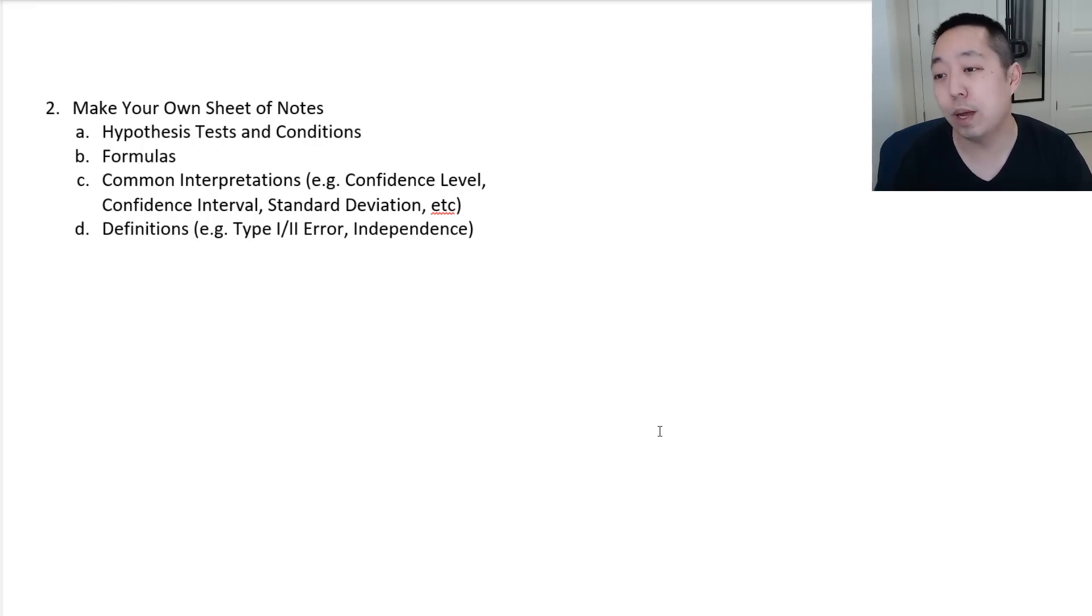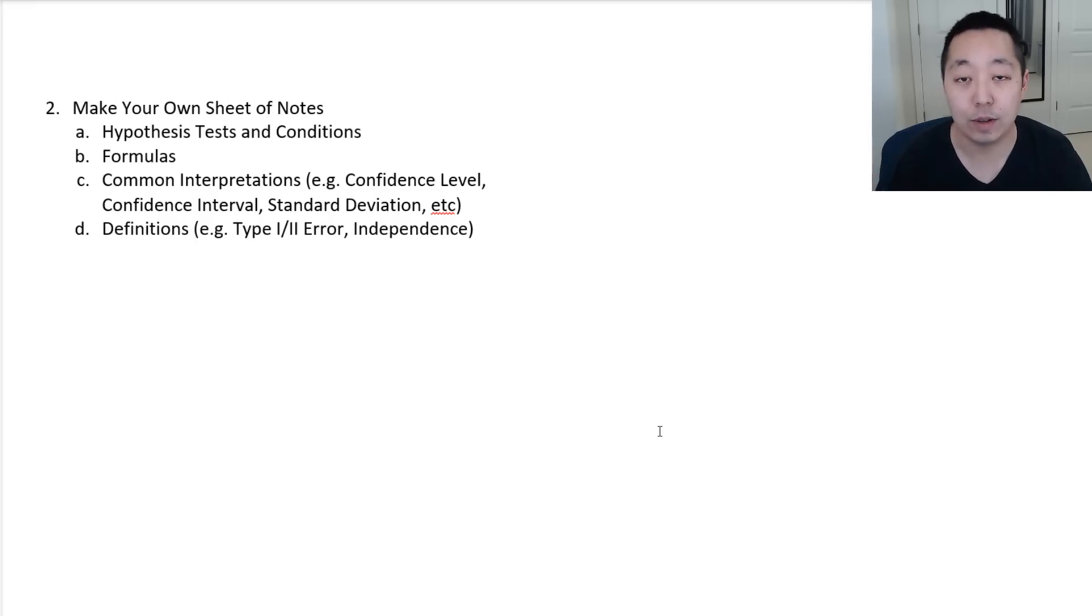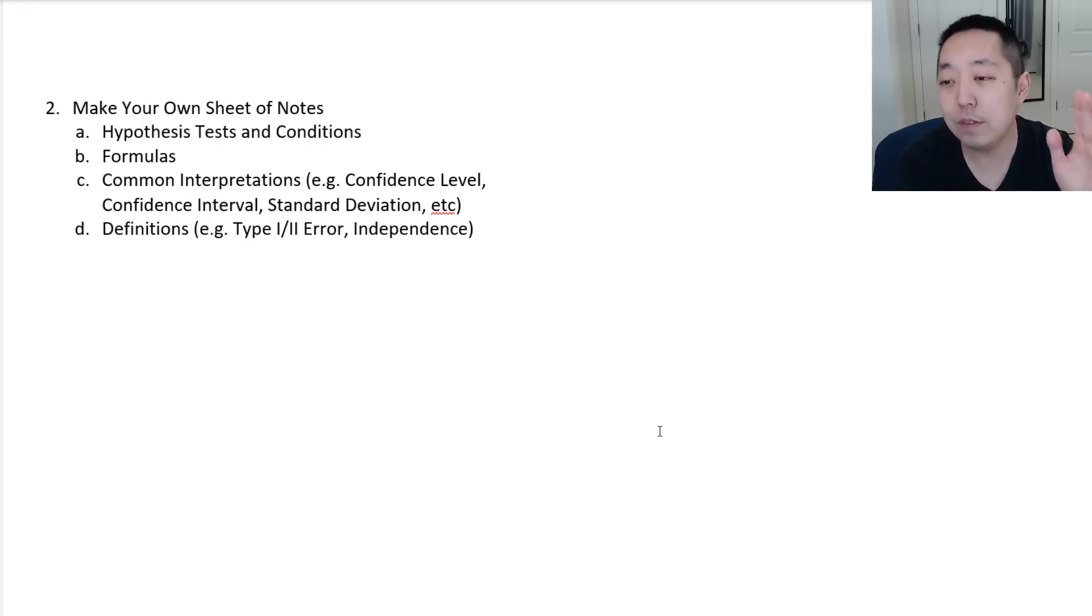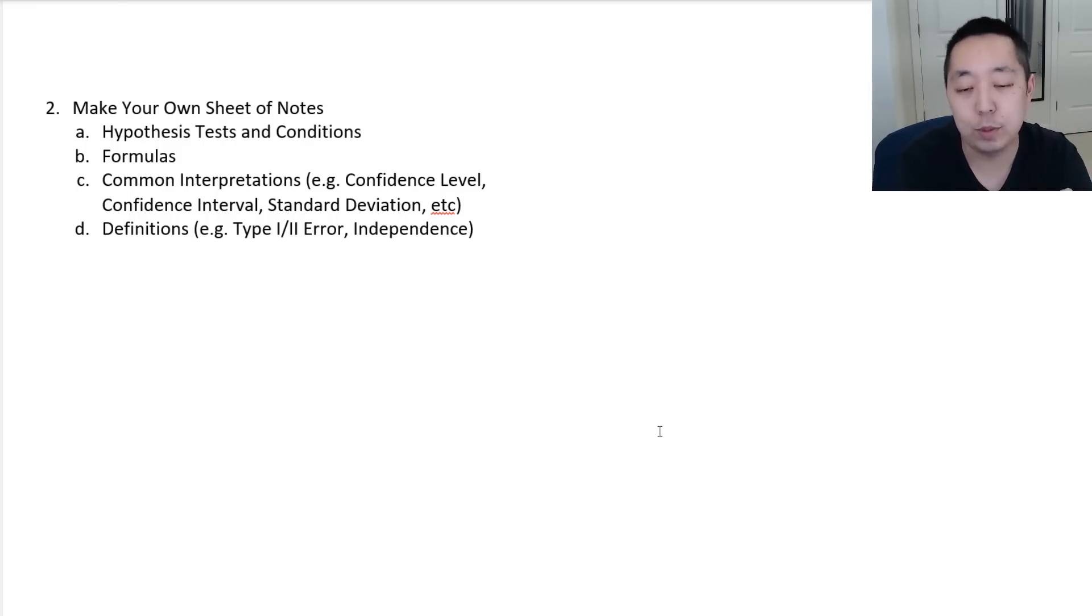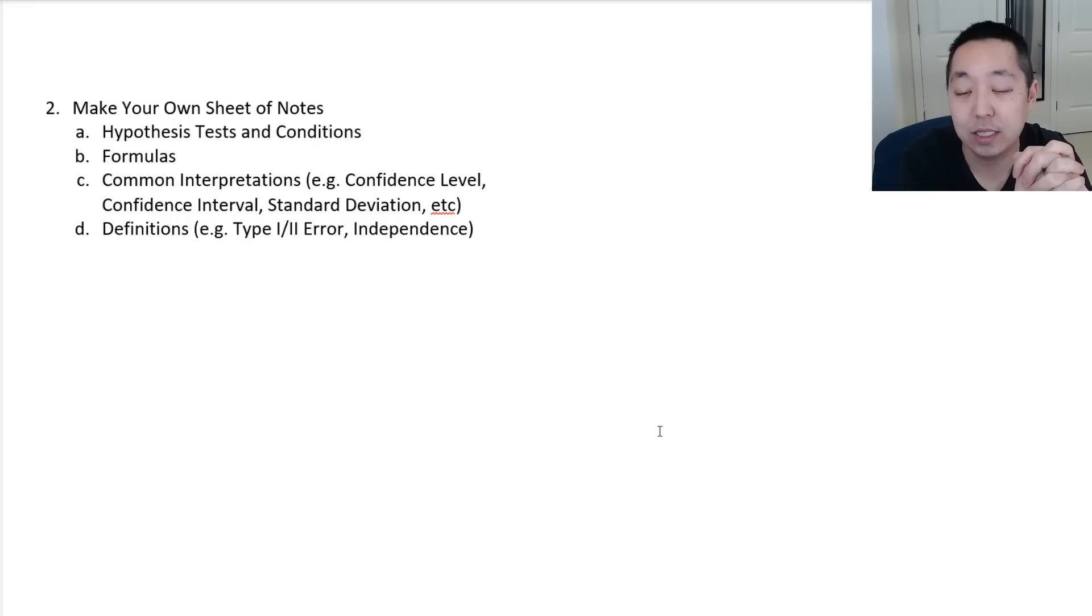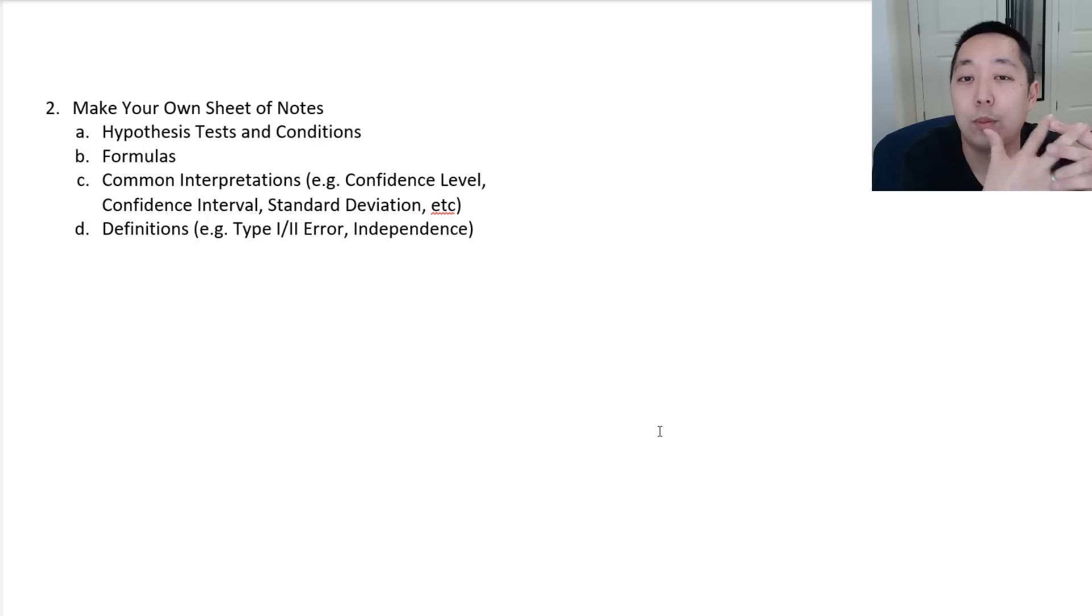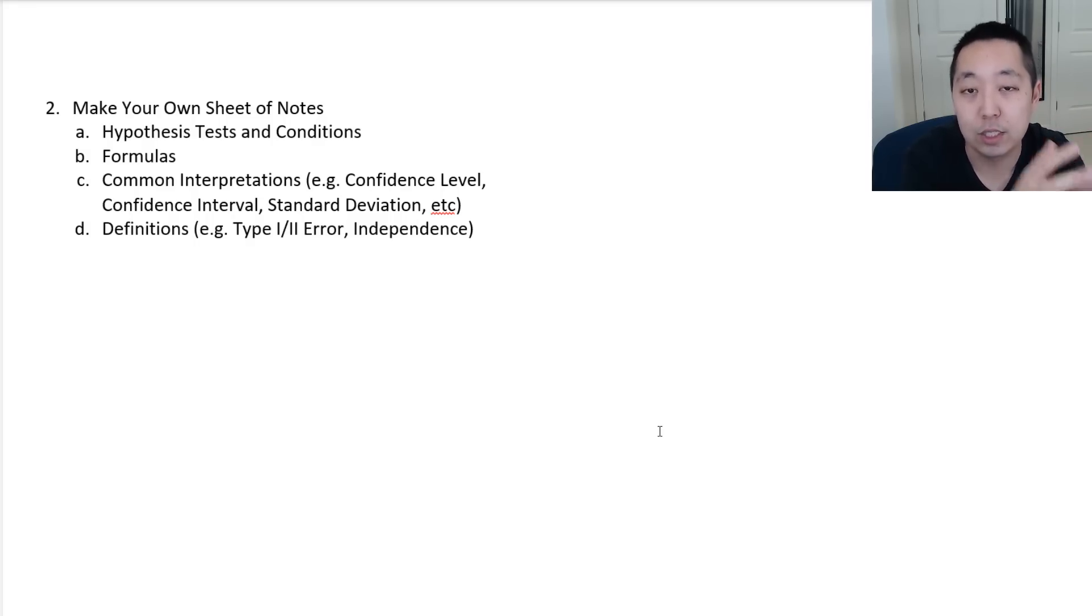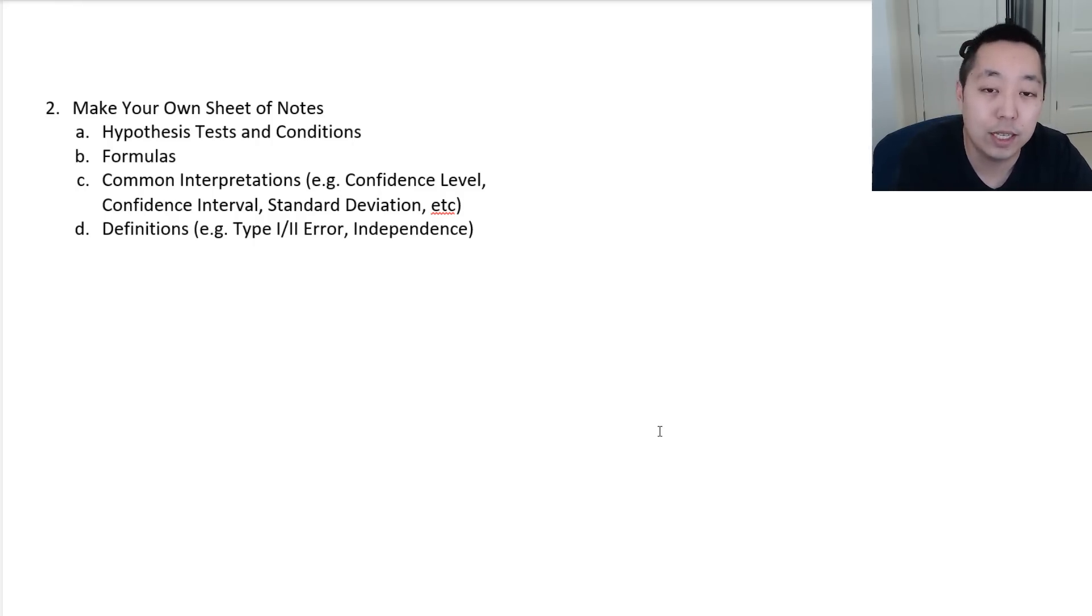I'm going to recommend this for any AP exam that you're doing that you have to recall information, even like U.S. history or government, just some key ideas is make a sheet of notes, a condensed set of notes, things that you can reference very quickly and very easily. Here are some things you might want to include on your own sheet of notes. You want to know all the hypothesis tests that you have to run, as well as, and this is something I forget when I do the videos, is all of the conditions that are necessary to run the hypothesis test.